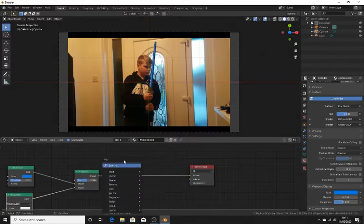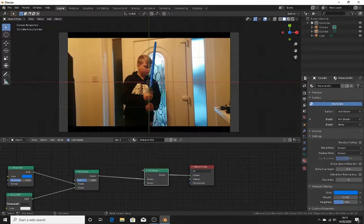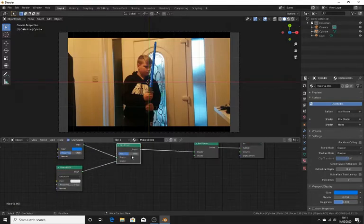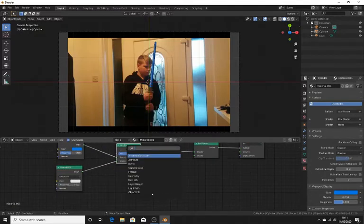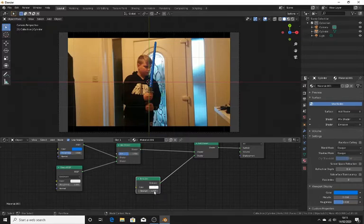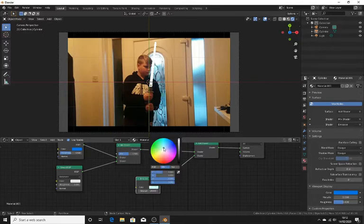Now over here, make this Shift+click shader and add shader. Pull this back a minute, Shift+A, emission. Make this strength — actually, go into rendered view mode now. Strength 20. And colour — give it a slight blue tint. That'll even be enough.